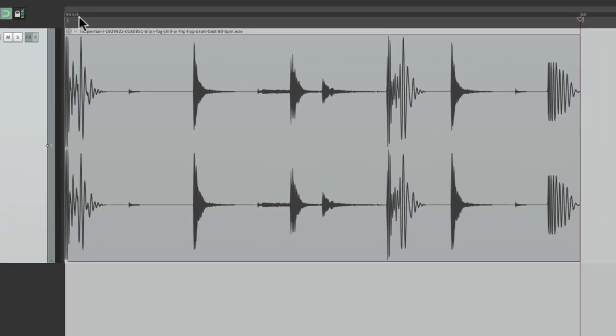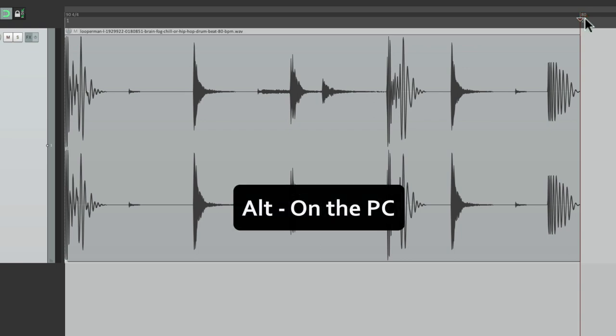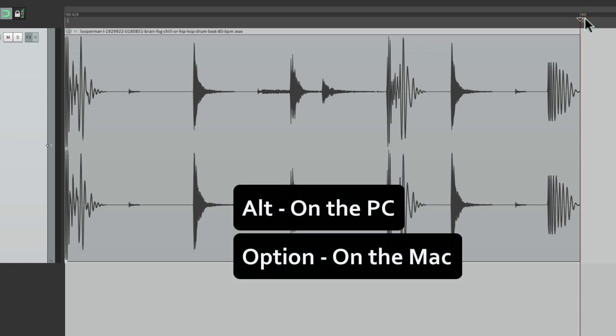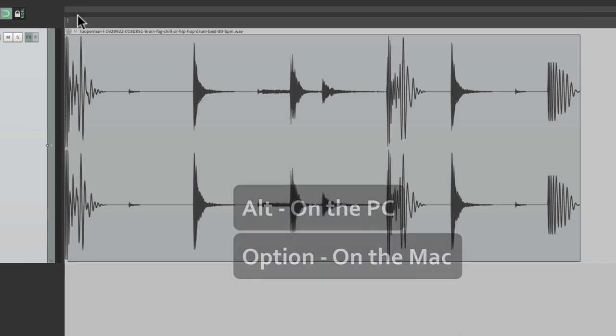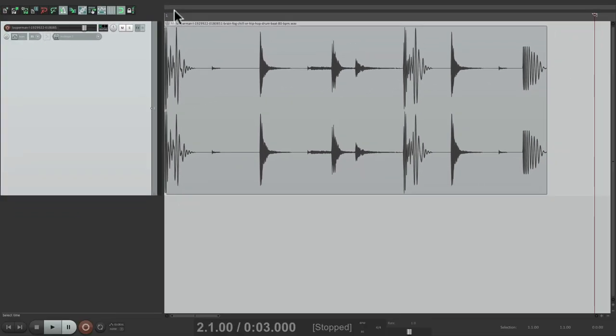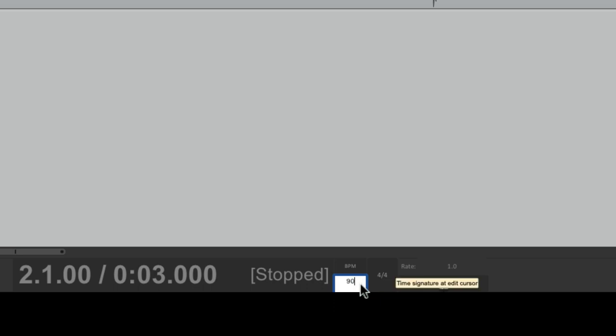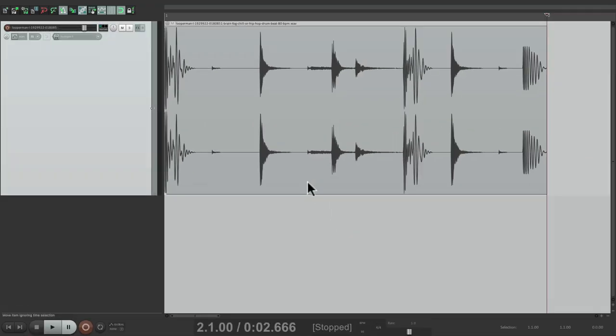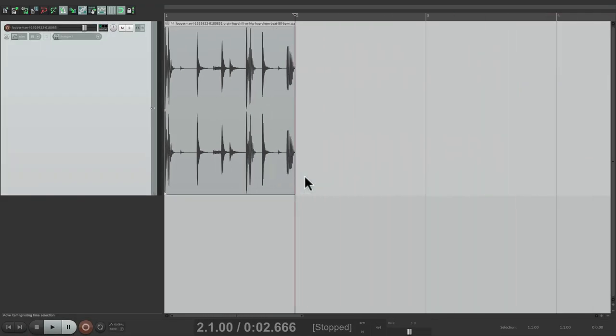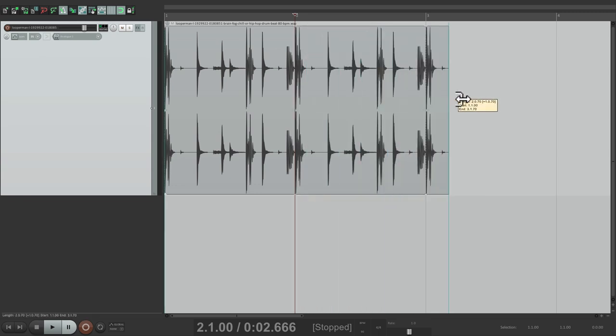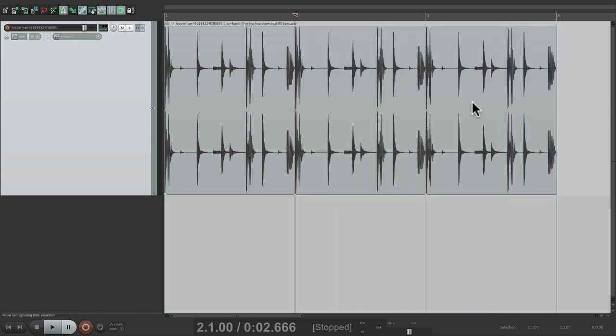So let's delete this tempo marker right here. Alt on the PC, Option on the Mac, and click it. And do the same with this one, and just type in right here 90 beats per minute. And now the loop is perfect. We could trim it out to loop it and it's going to play in time with our click.